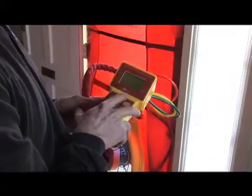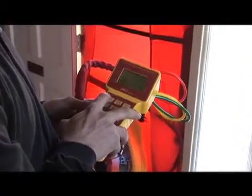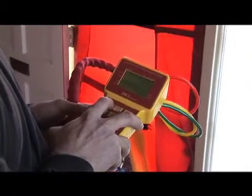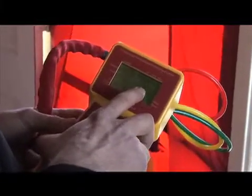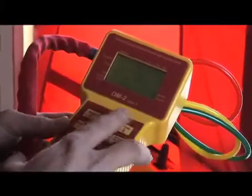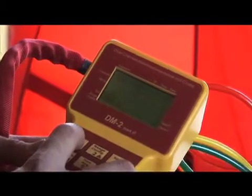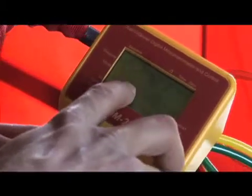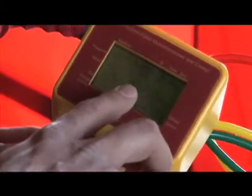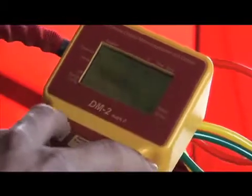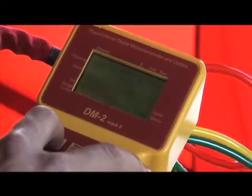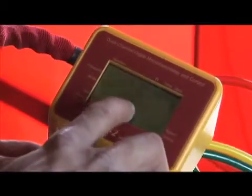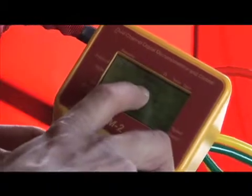That's the square inch of leaks. There are 3.15 square feet of leaks in this house. There are 19.75 air changes per hour. The CFM rate is 5,670 at 50 pascals.